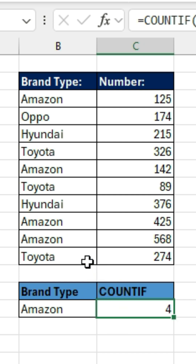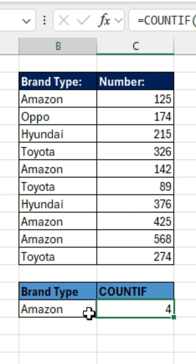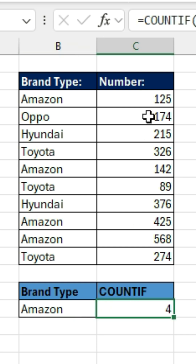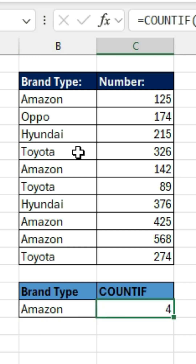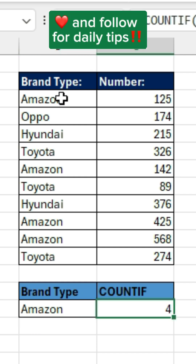And so that is the COUNTIF function. Instead of counting all the brand types that we have here, which should be about 10, the COUNTIF function allows us to count a certain selection in that list. It can allow us to count only the Toyota or only the Amazon. That's how you can use the COUNTIF function in this example.